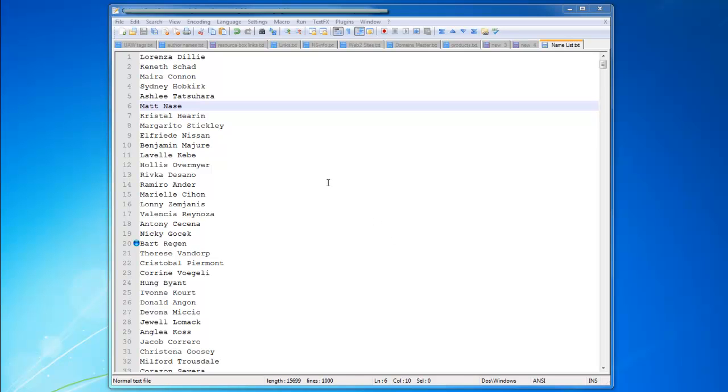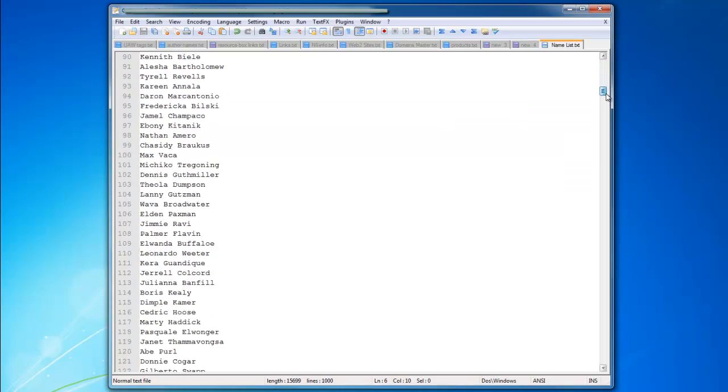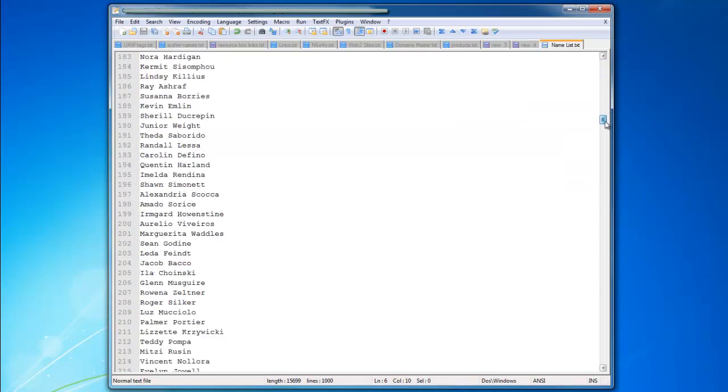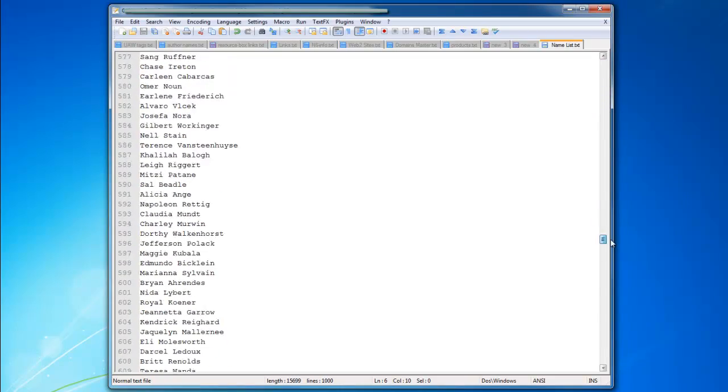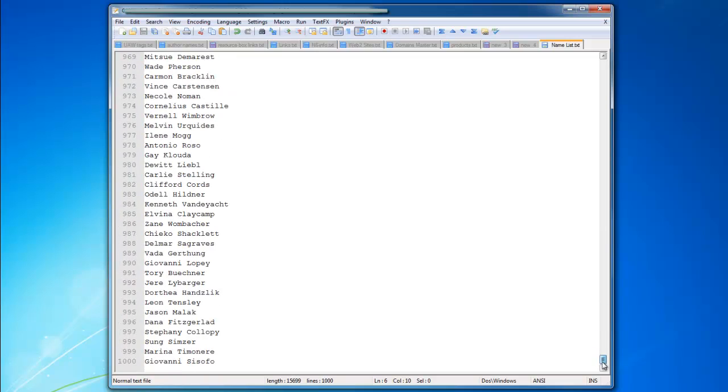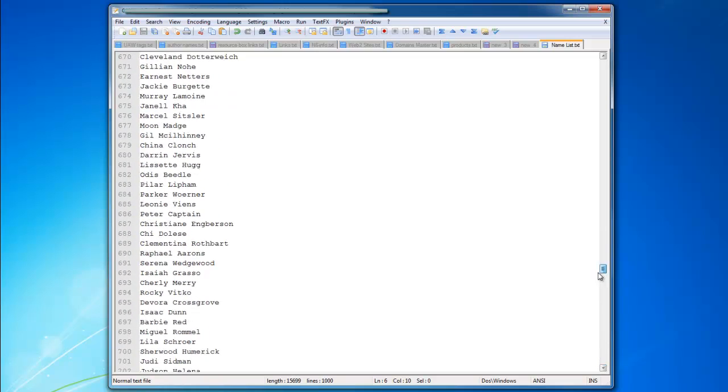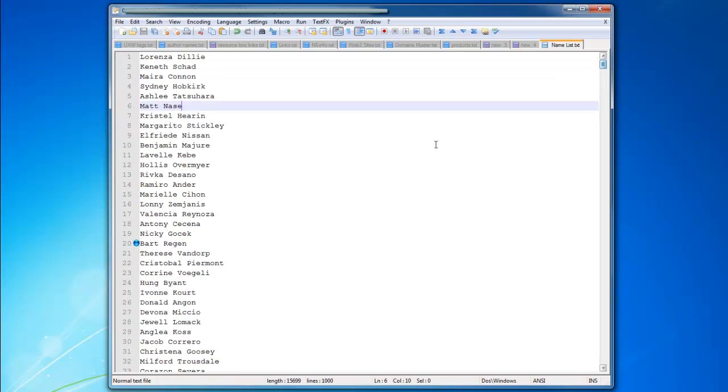Okay guys, so this is the list of 1000 names that you can download from the site. It's really going to help you a lot with the account creation, not having to go around and get your own names.